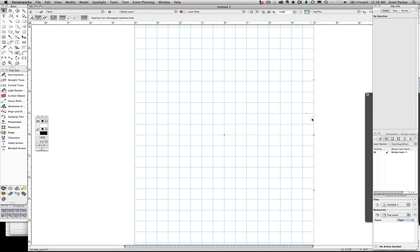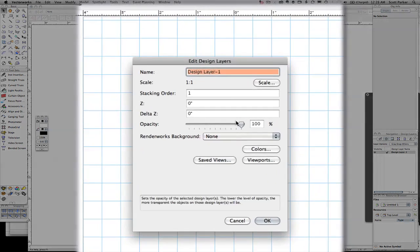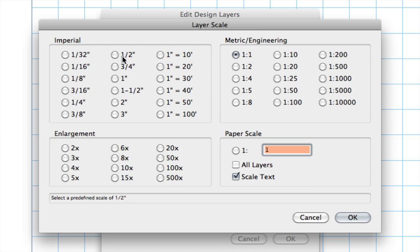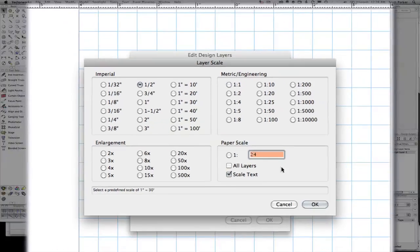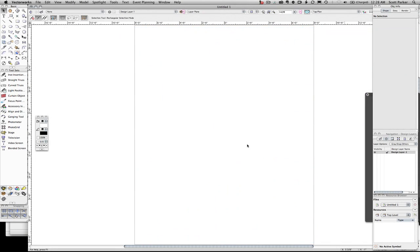During class, we changed the scale of our layer to half inch from full size, and we lost our grid, like so. We right-click on our layer, we're going to edit, change our scale to half inch, click OK, OK, and the grid is gone.